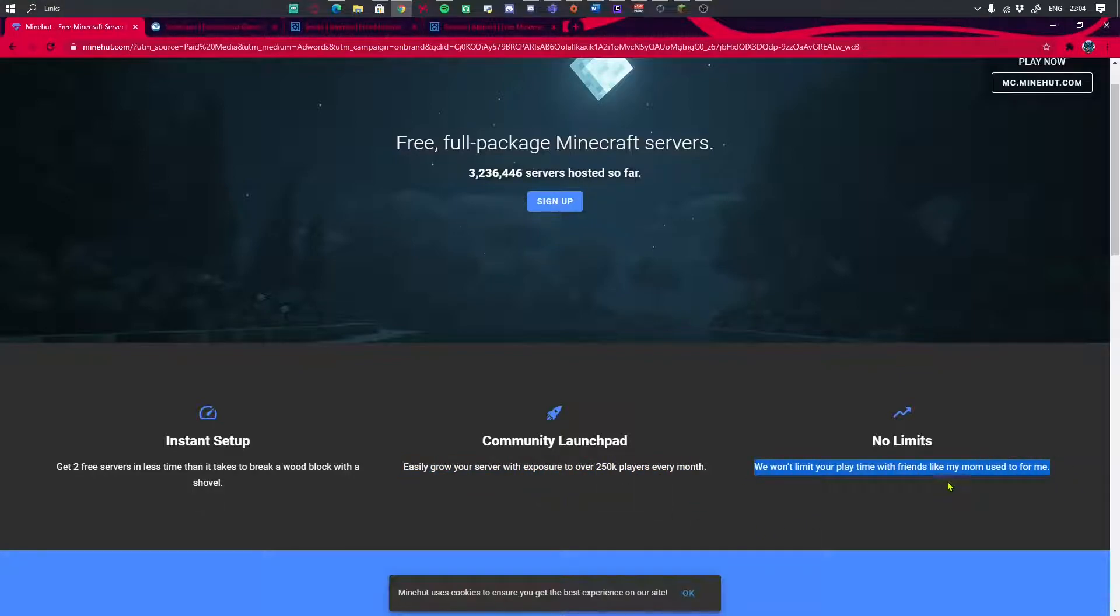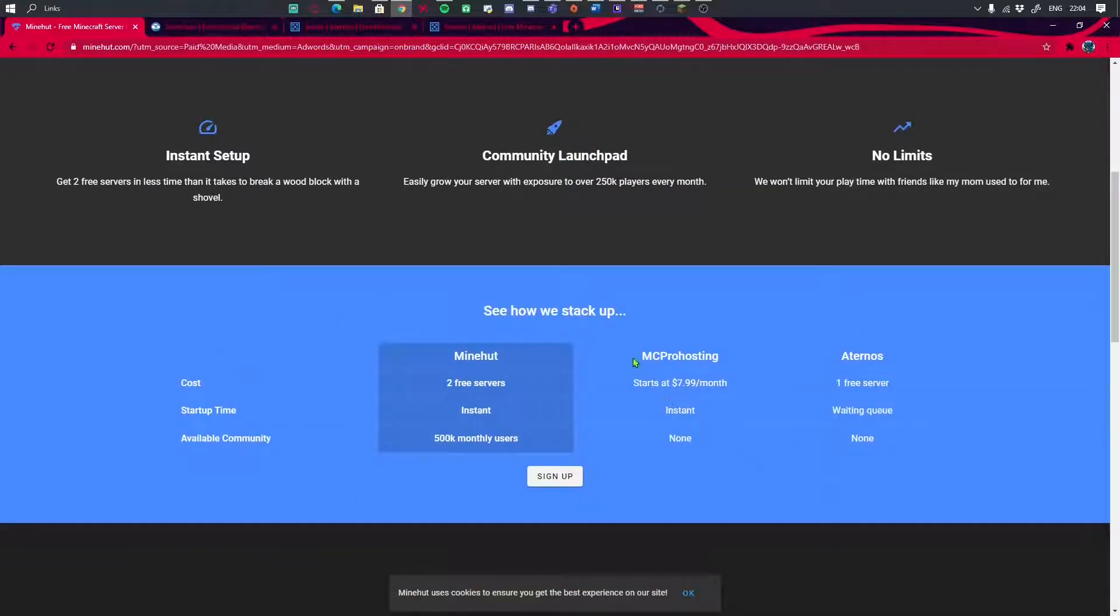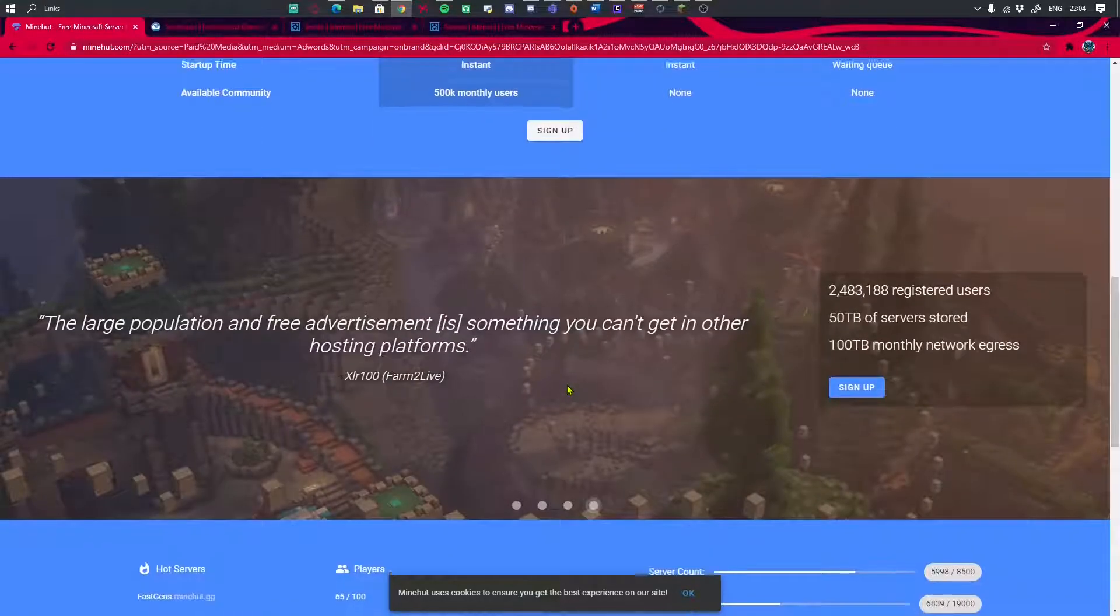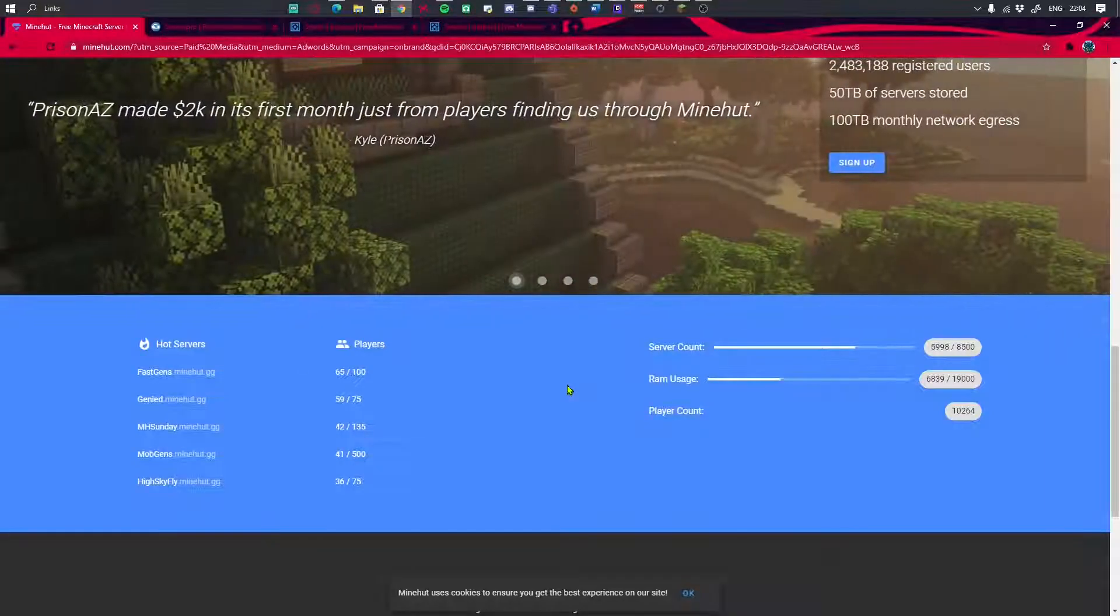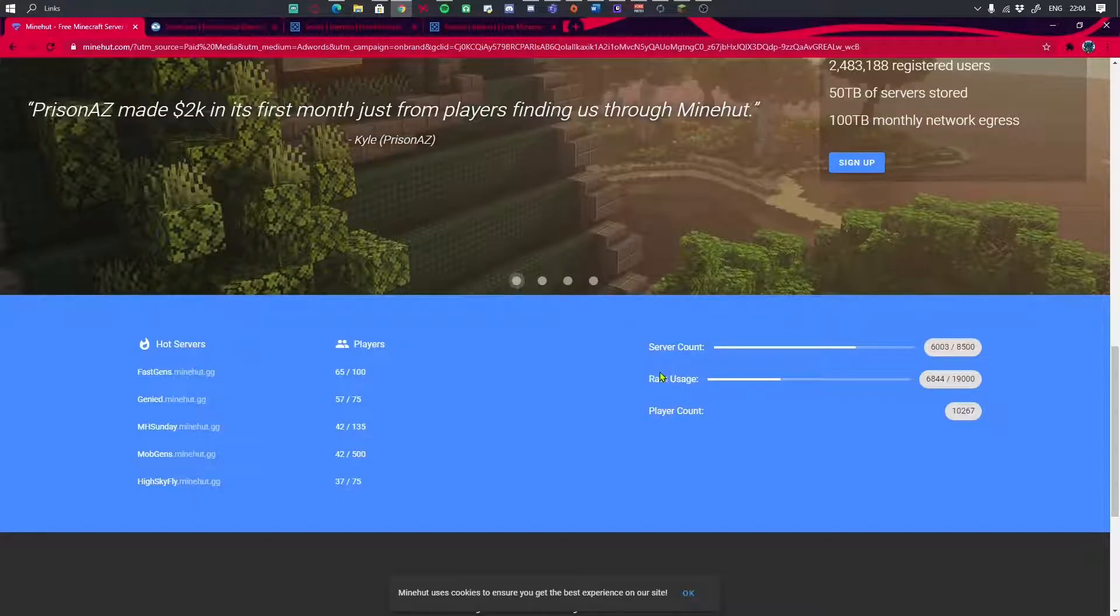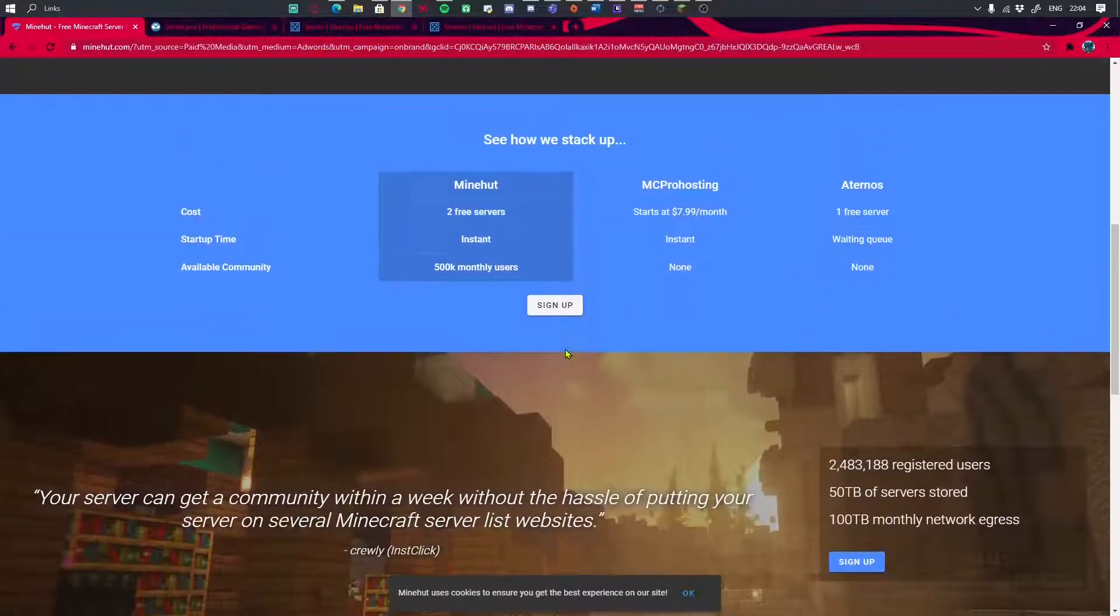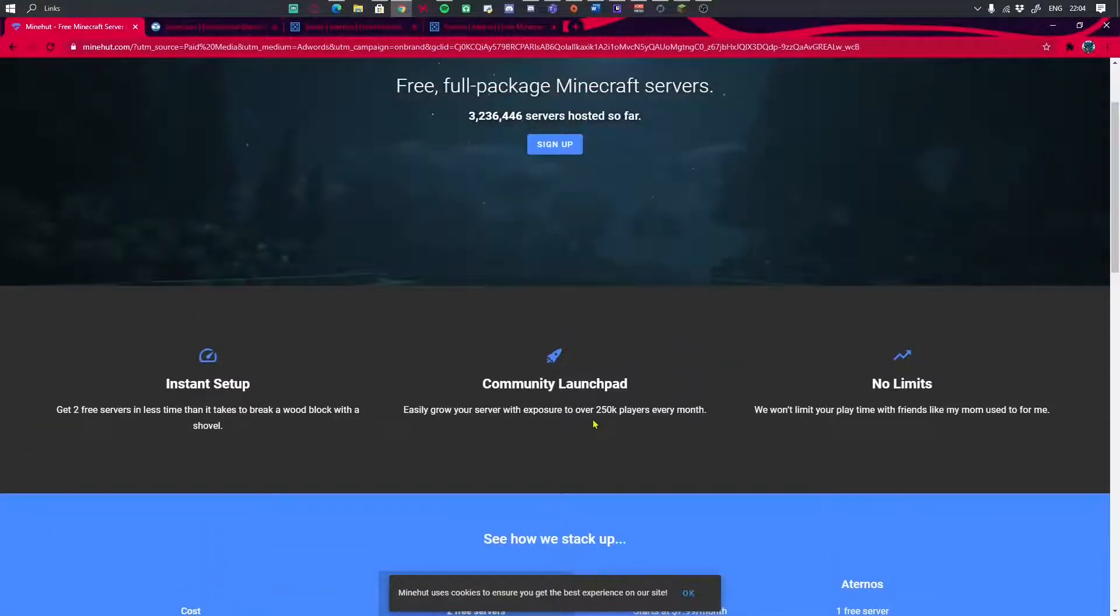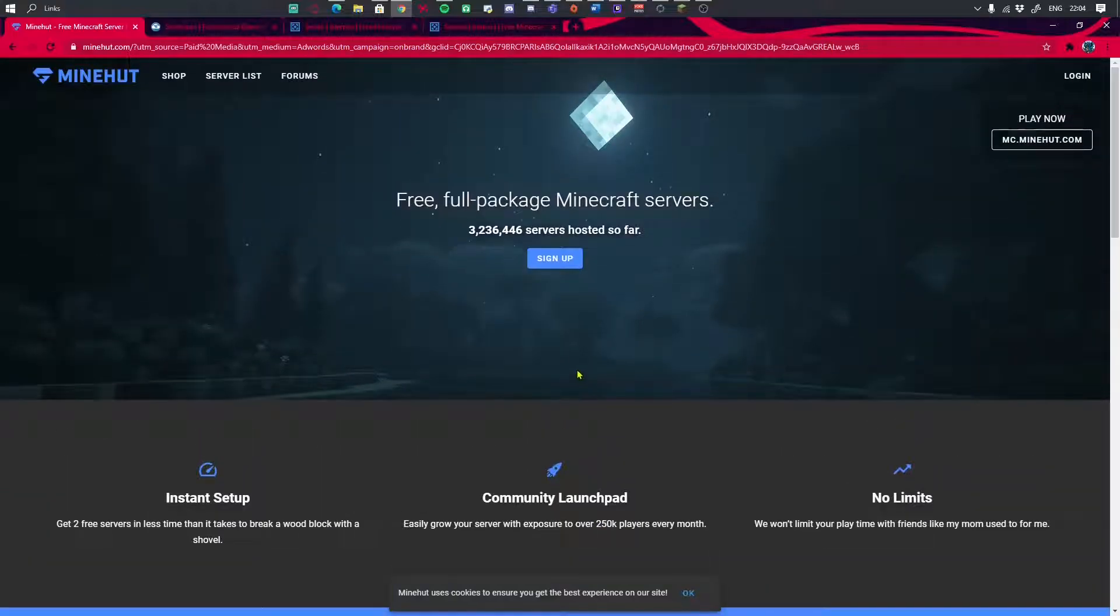But the thing about Minehut is that it's not super safe, I would say. A lot of random people go into your server and grief everything, you know, like playing on SMP. People just grief, so this is the most unsafe but yet the easiest.